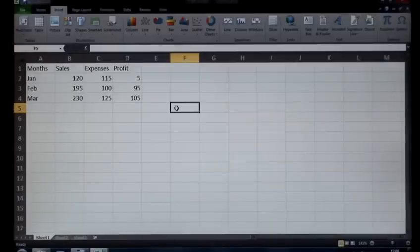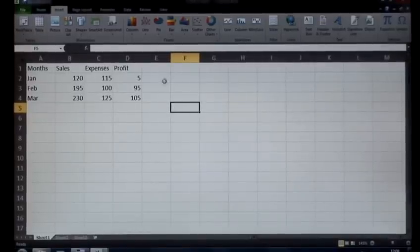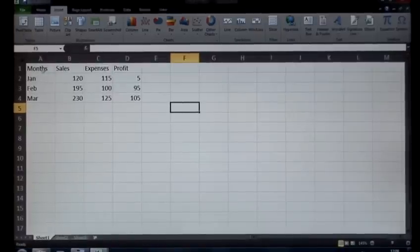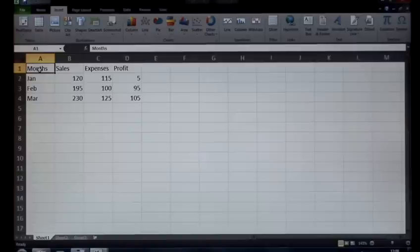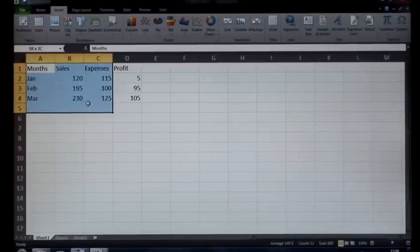When creating graphs in Microsoft Excel 2007 or 2010, the easiest way to work with this is to select your data first. So what I'm gonna do right here is select my months, sales, and expenses data.